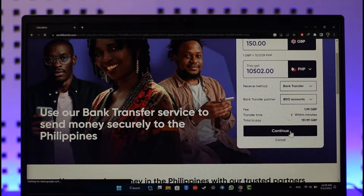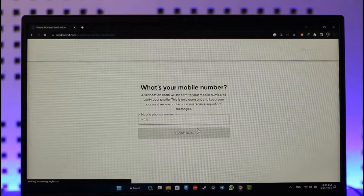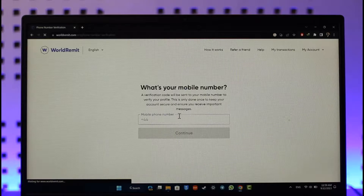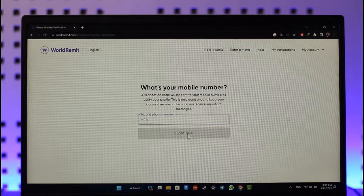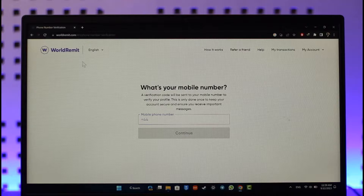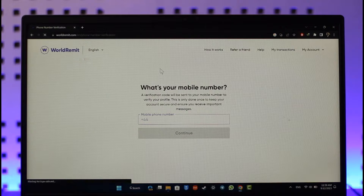After that, you'll be prompted to enter your mobile number. Once you enter your mobile number, you can hit continue, and your WorldRemit account will be successfully used to send money.